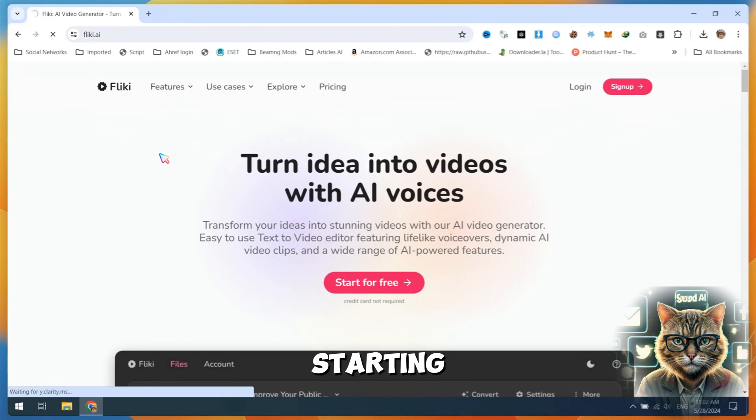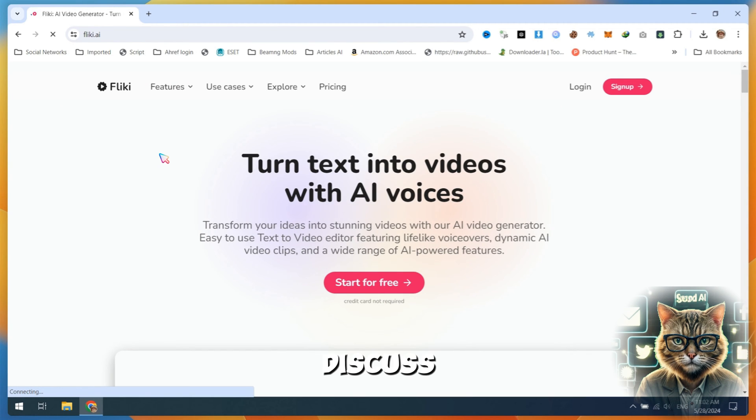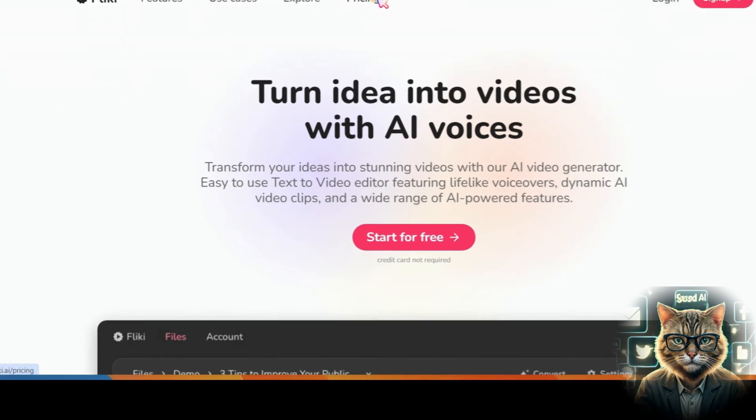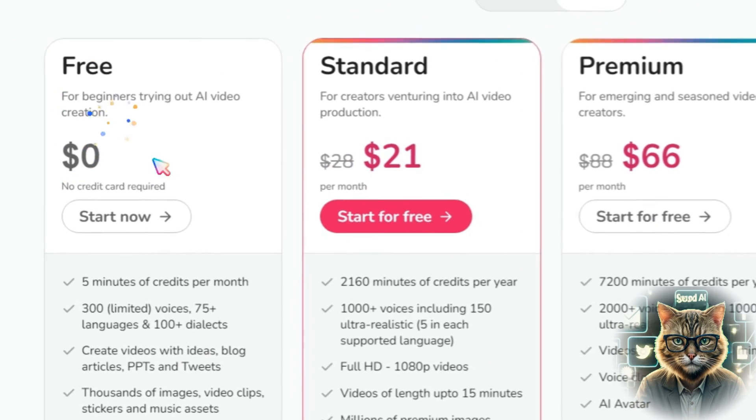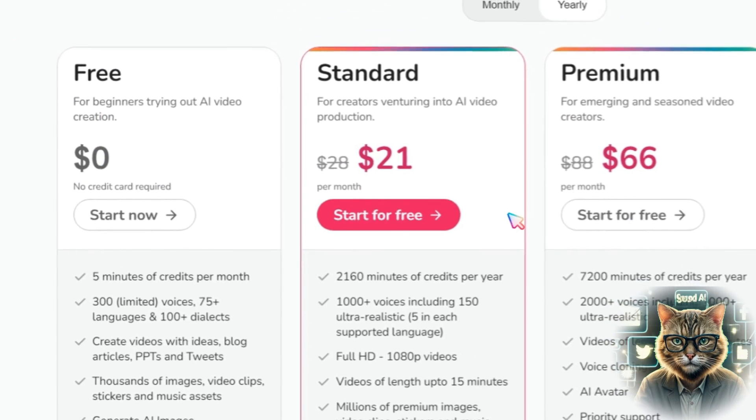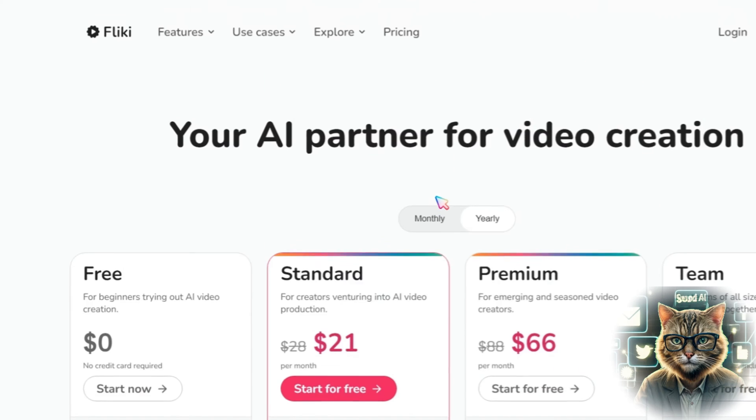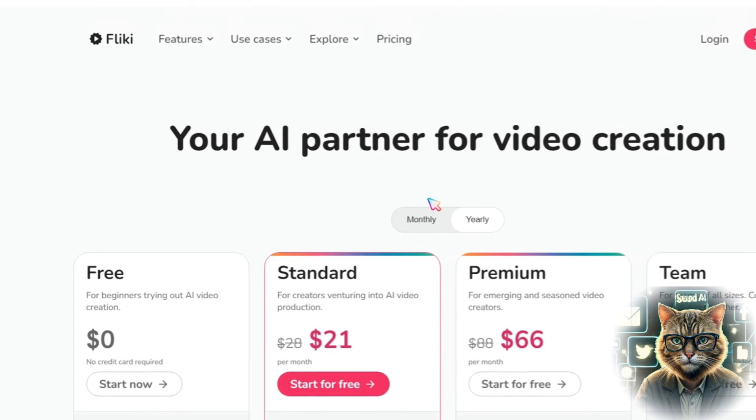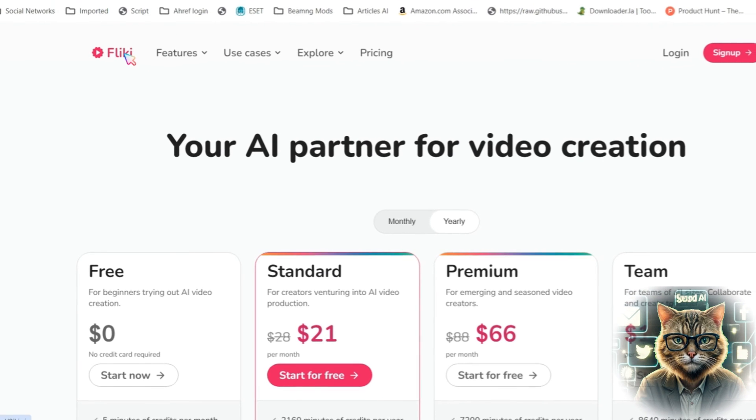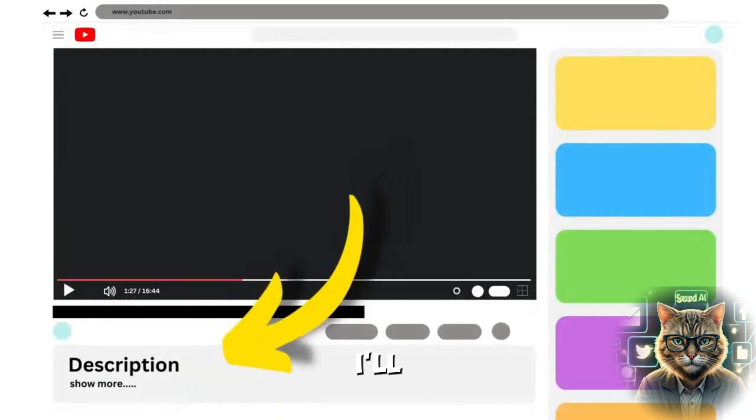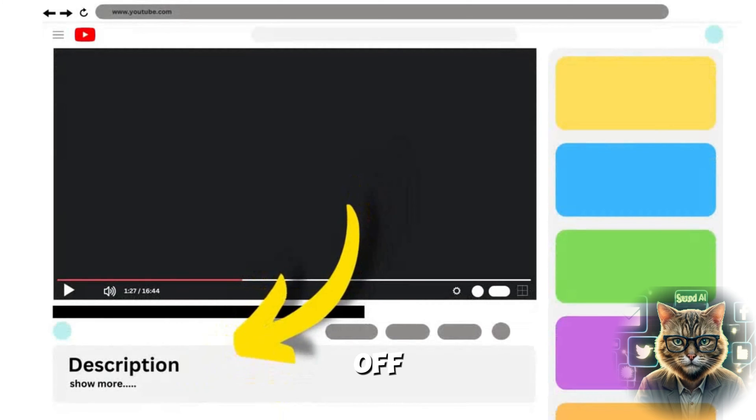Before starting a beginner Flicky AI tutorial, let's discuss its pricing features. Flicky offers four plans. You can test it for free, but you only have five minutes of usage. In the other three plans, you can enjoy a lot of features. I'll leave a link in the description so you can get 10% off.